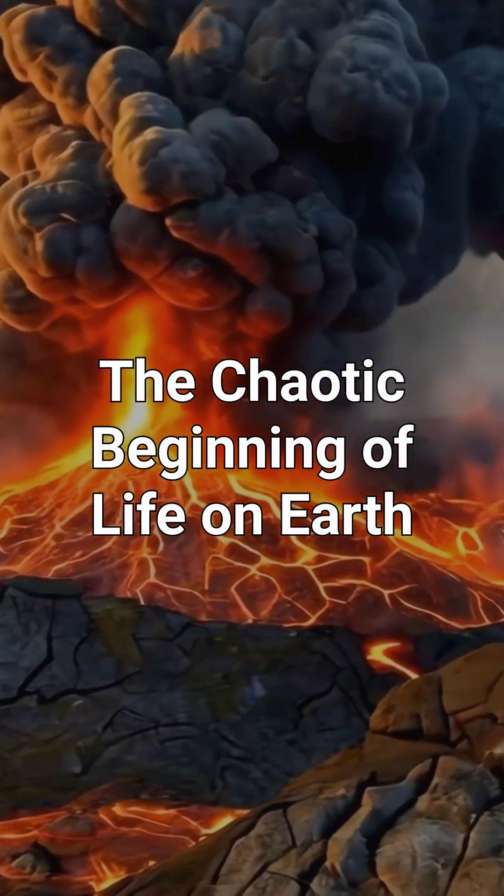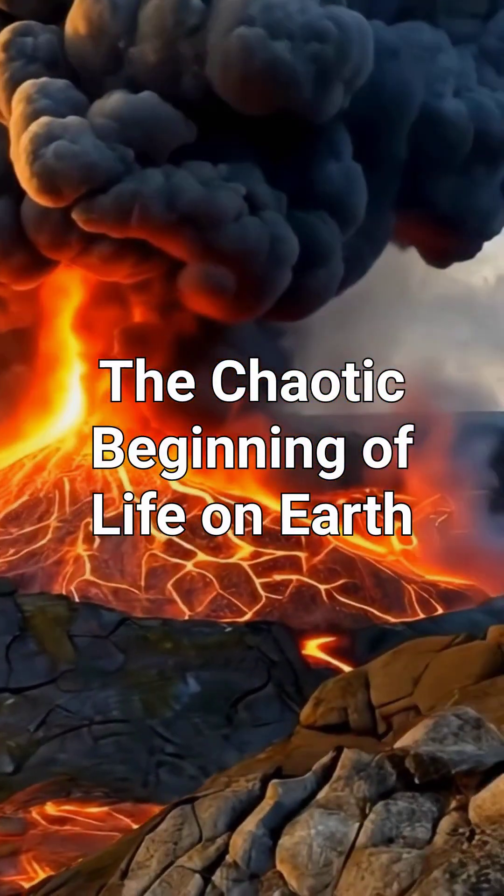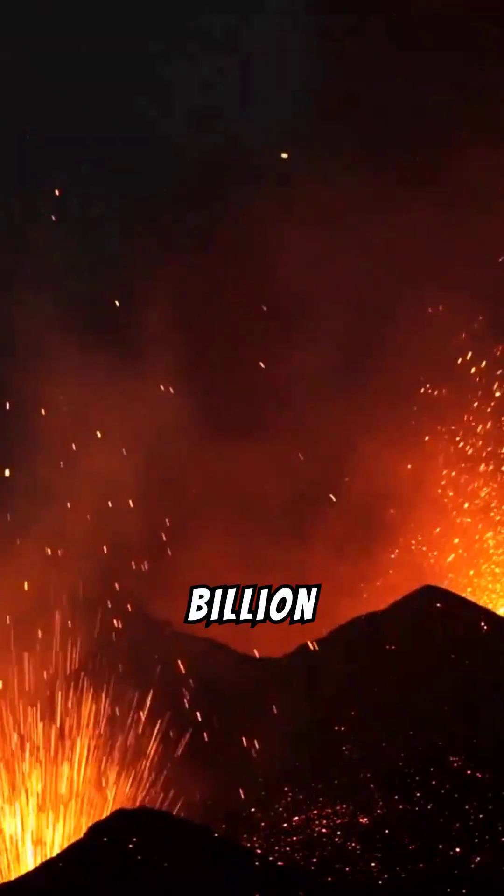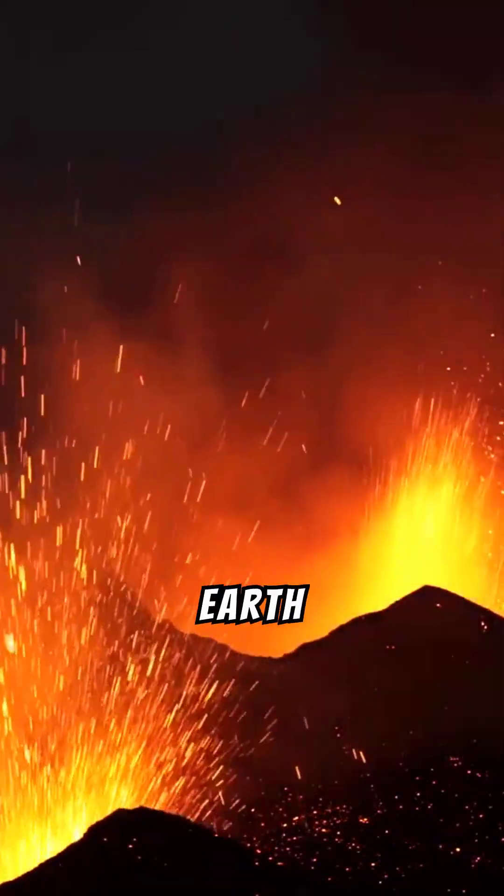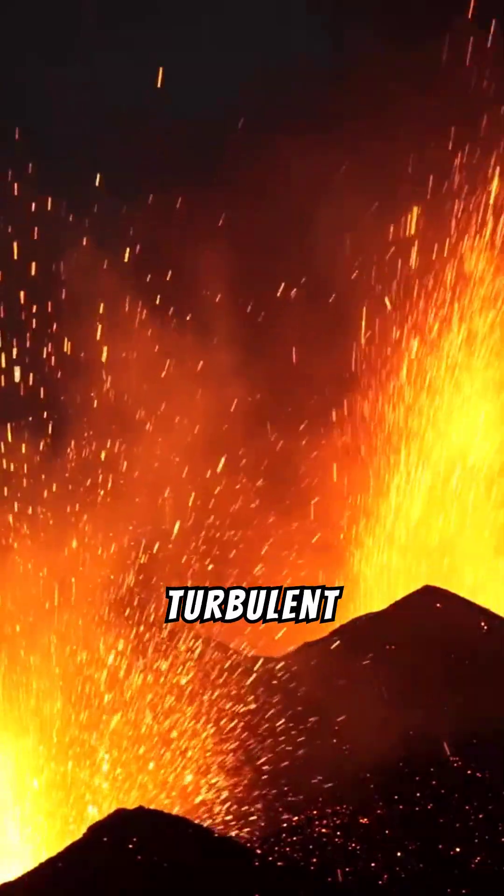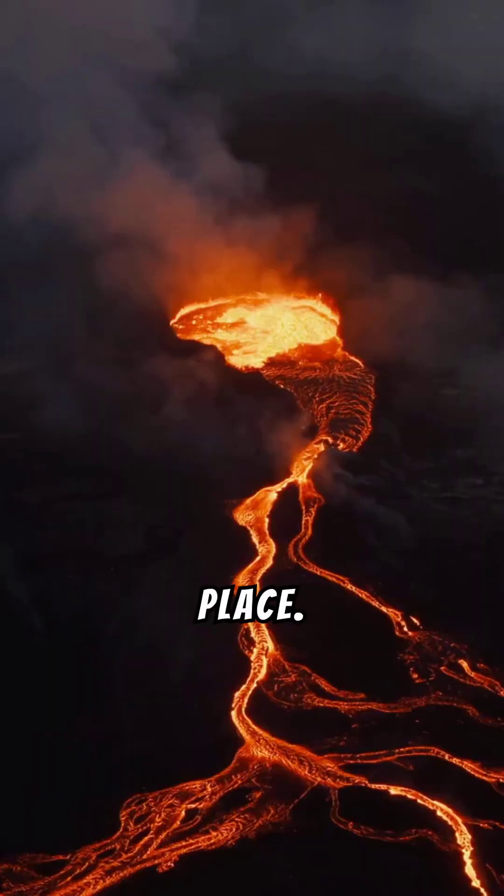The chaotic beginning of life on Earth. Over four billion years ago, Earth was a turbulent and unforgiving place.